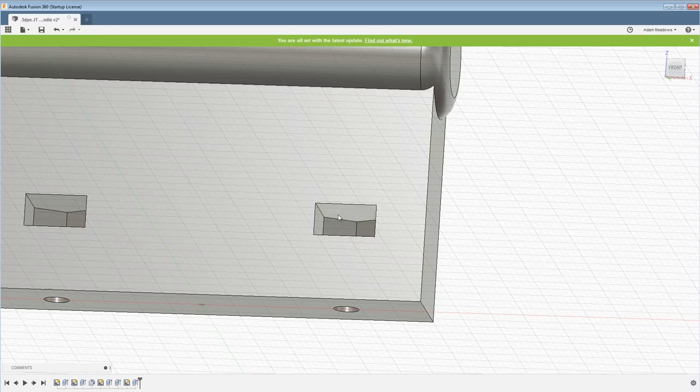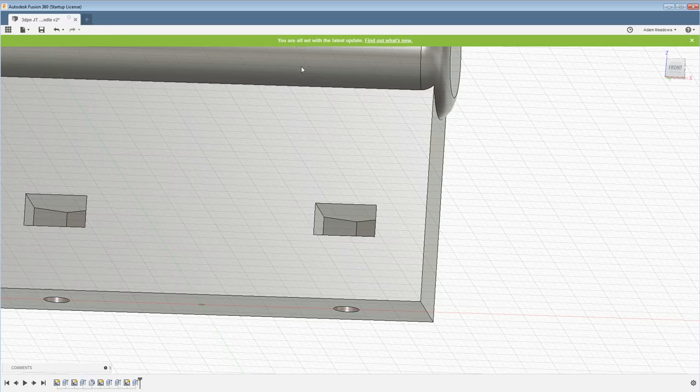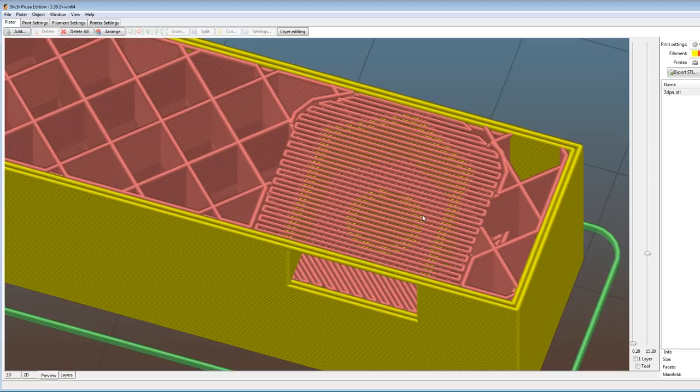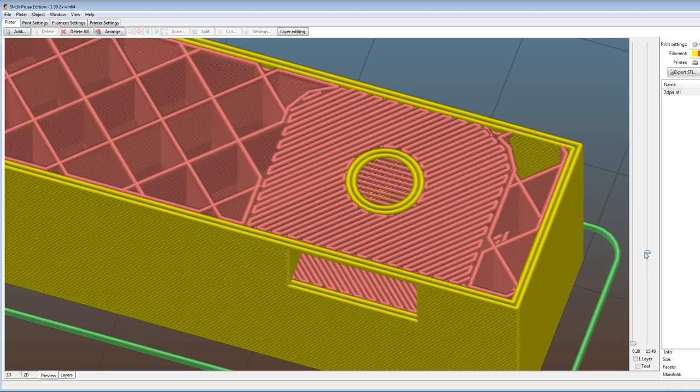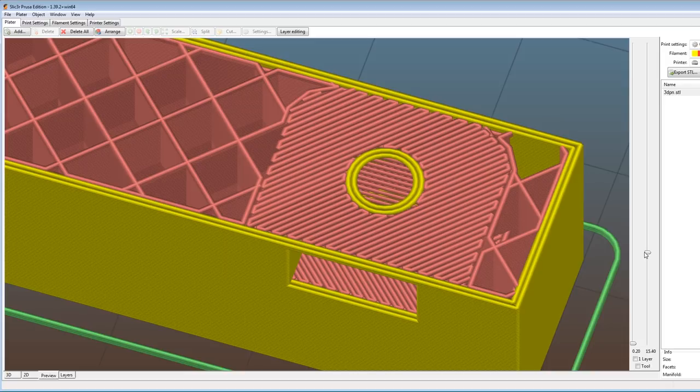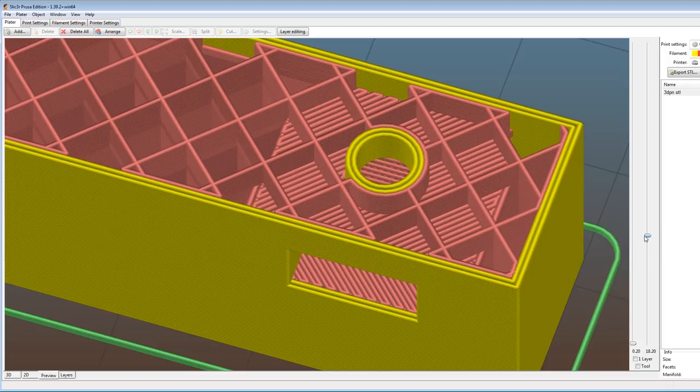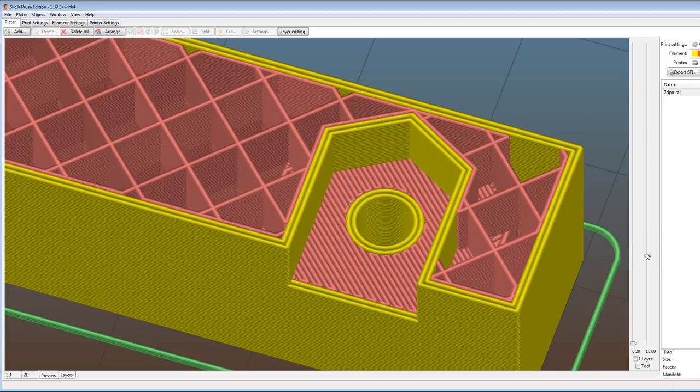Let's take a look at how that looks in the slicer. So here we are again taking a look at that same layer and you can see how it now bridges all the way across and the next layer up it'll have material below it to draw those circles in the middle and then continue to draw that circle all the way up as far as it needs.